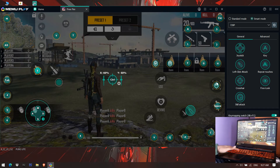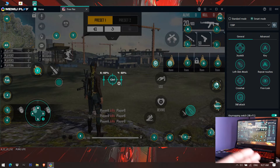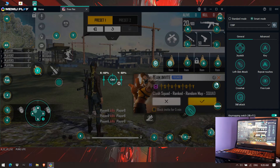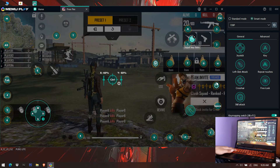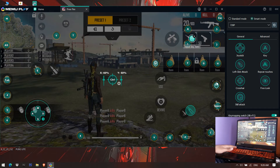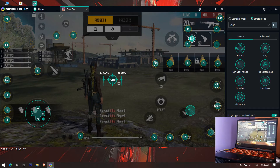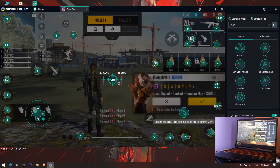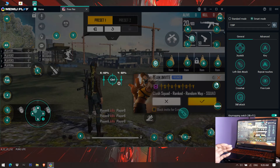Another setting is for quick weapon change. You can set it to the mouse scroll function. Click on the first weapon slot and set it to Scroll Up — you can see the scroll up icon now appears for quick weapon change.